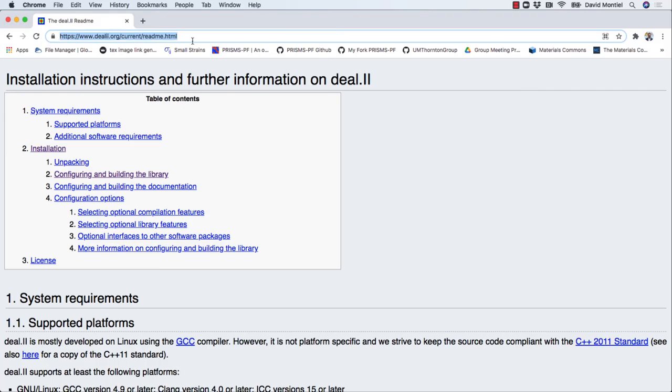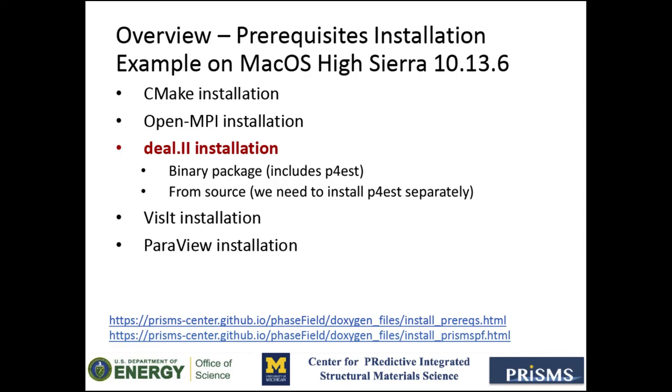The most straightforward option with deal.II is to install the binary package, which will already include the dependencies. In this video, I am only going to show the installation for macOS, but there are binary packages available for different Linux distributions as well.